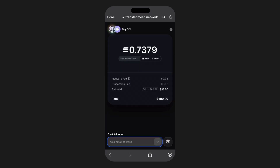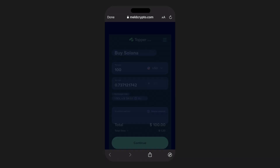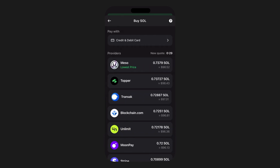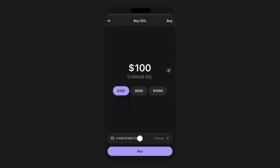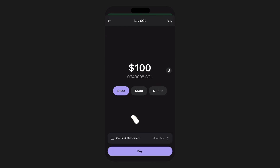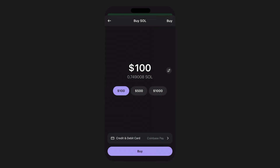Each provider may have different fee structures, supported currencies, and processing times, so you might want to compare them first. As you review the providers you will be presented with quotes to help you make a decision. Please note that some banks may not allow or approve transactions from certain providers — if this occurs, reach out to your bank for clarity. In the meantime, try processing your transaction with another provider. One recommendation is to create an account with some of these providers in advance. For example, if you reside in the United States and have a Coinbase account, it might be to your advantage to use the Coinbase Pay option and link it to your Phantom wallet.